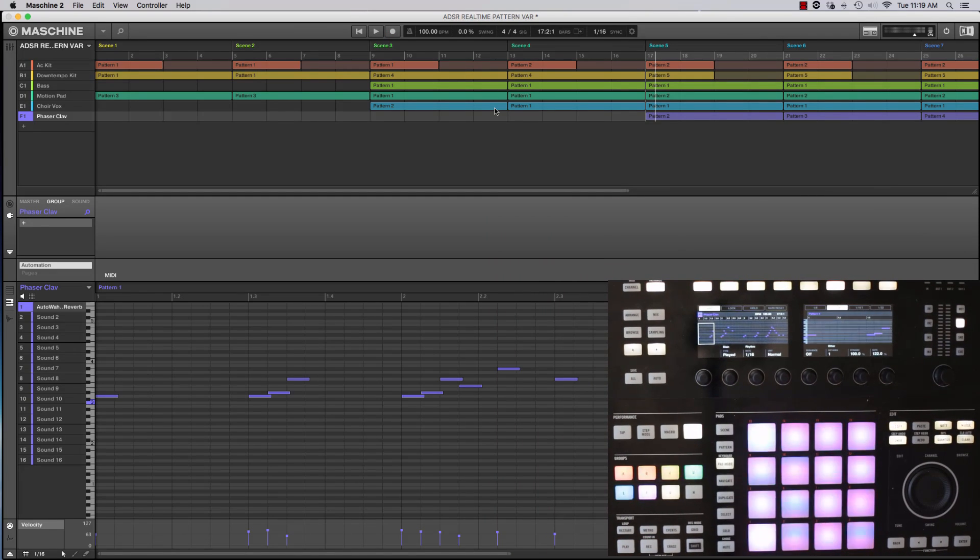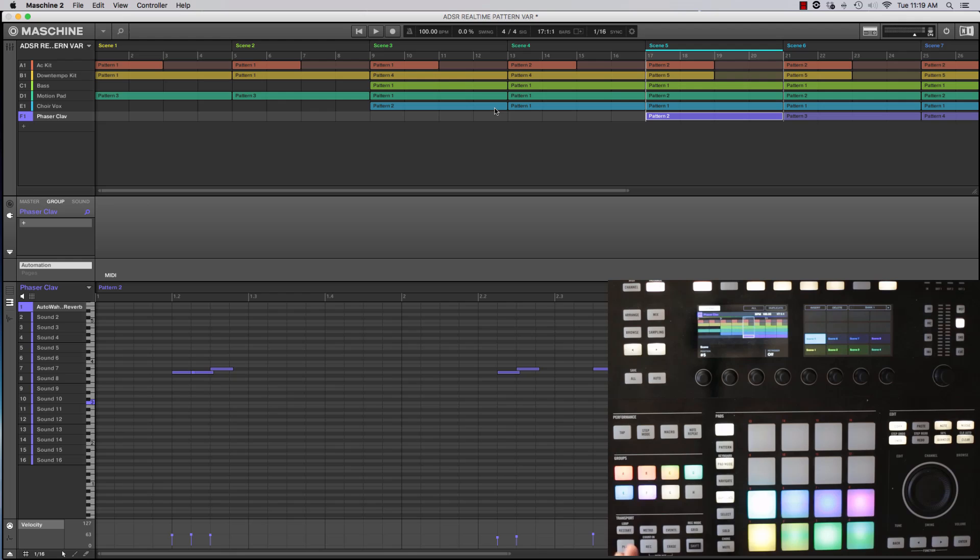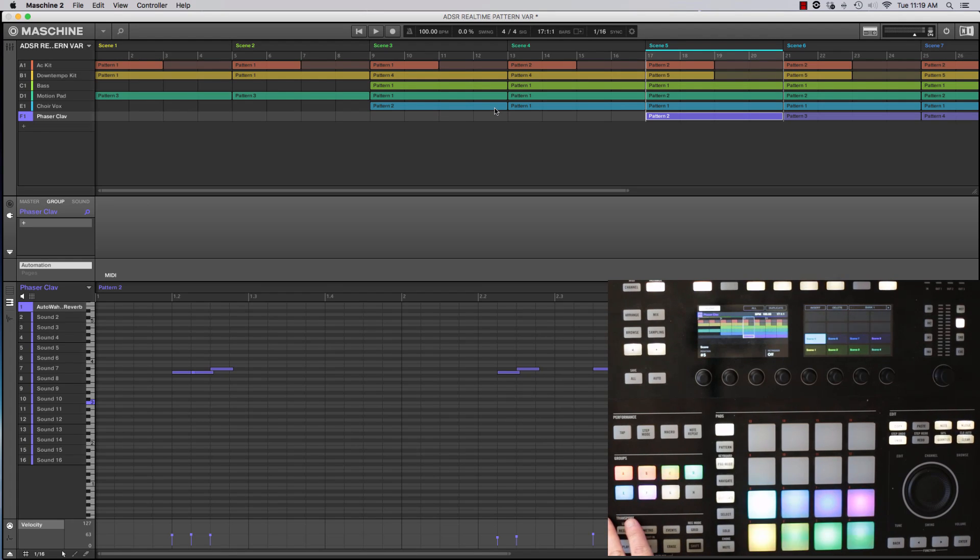So just like that I've got four scenes with four different ideas. Yes, some of them don't work as well as the others. No problem, I'll delete them.